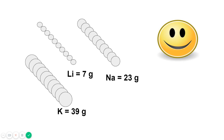On the screen you can see that lithium, sodium, and potassium belong to the first group of the periodic table. Lithium is 7 grams and makes one mole but has 6.02 × 10²³ particles. Similarly, sodium has 23 grams and potassium has 39 grams, but both have the same number of particles. The size of the particles varies, which is why the mass is different, but Avogadro's number is the same.